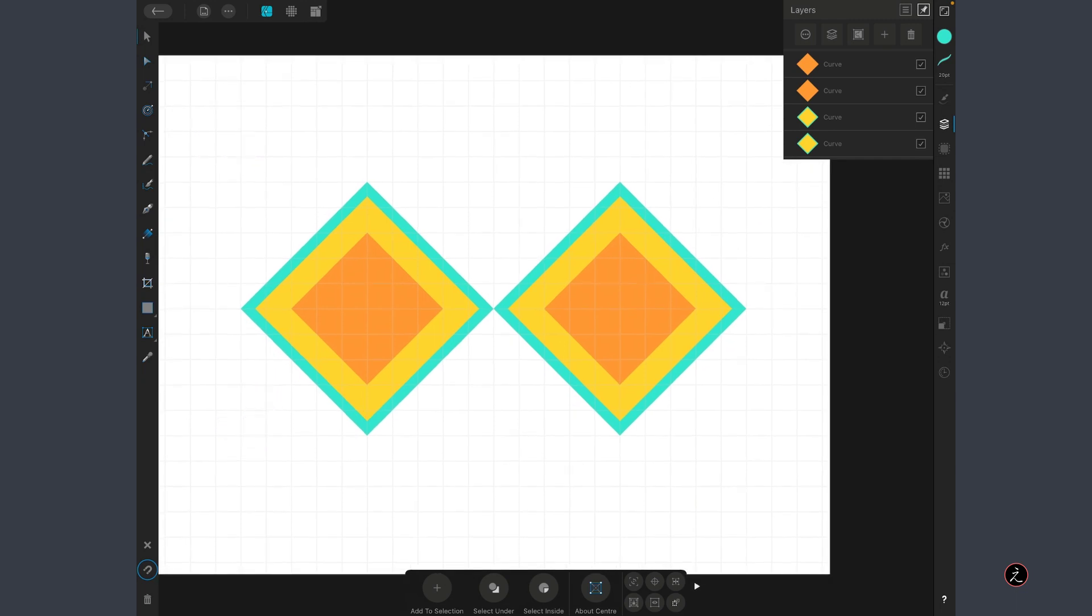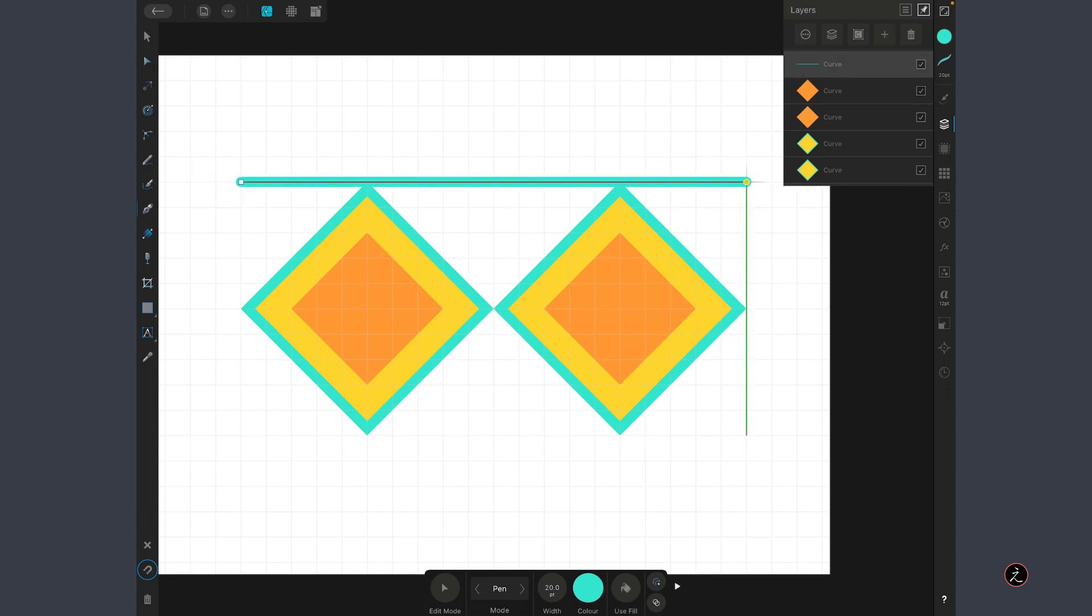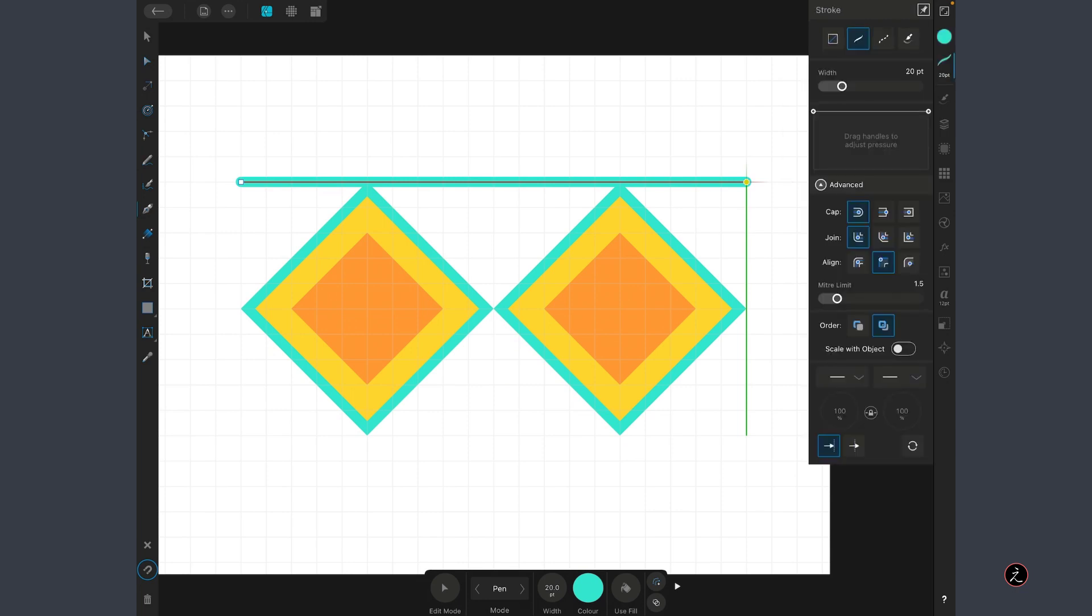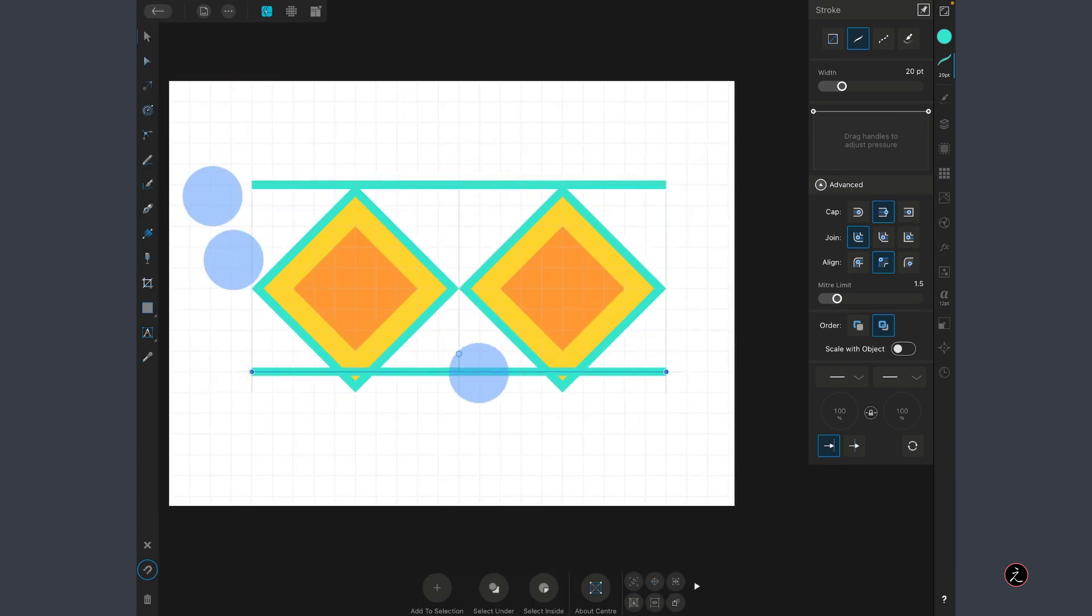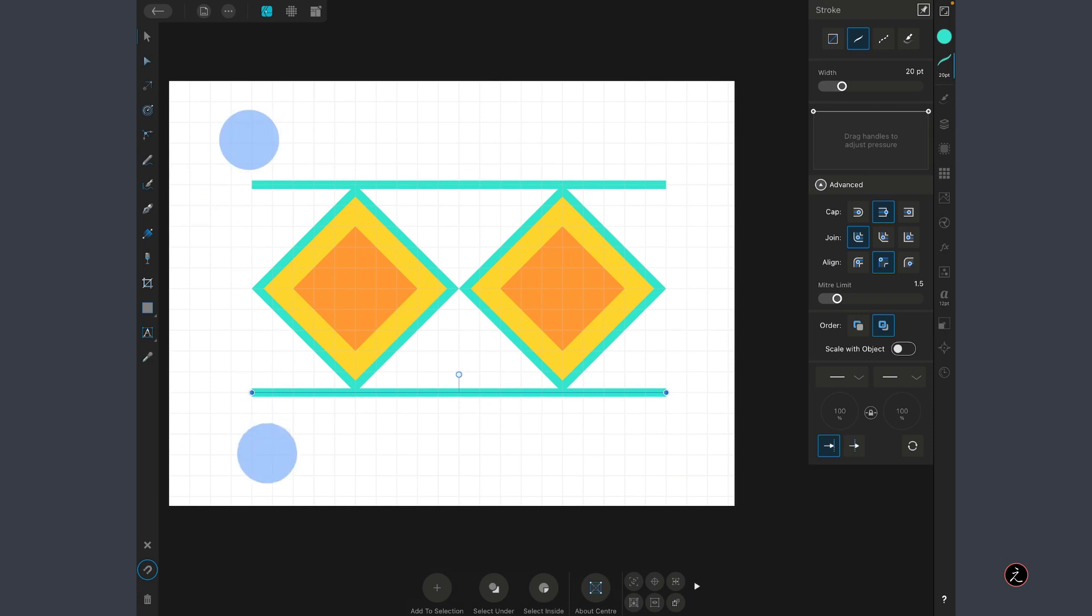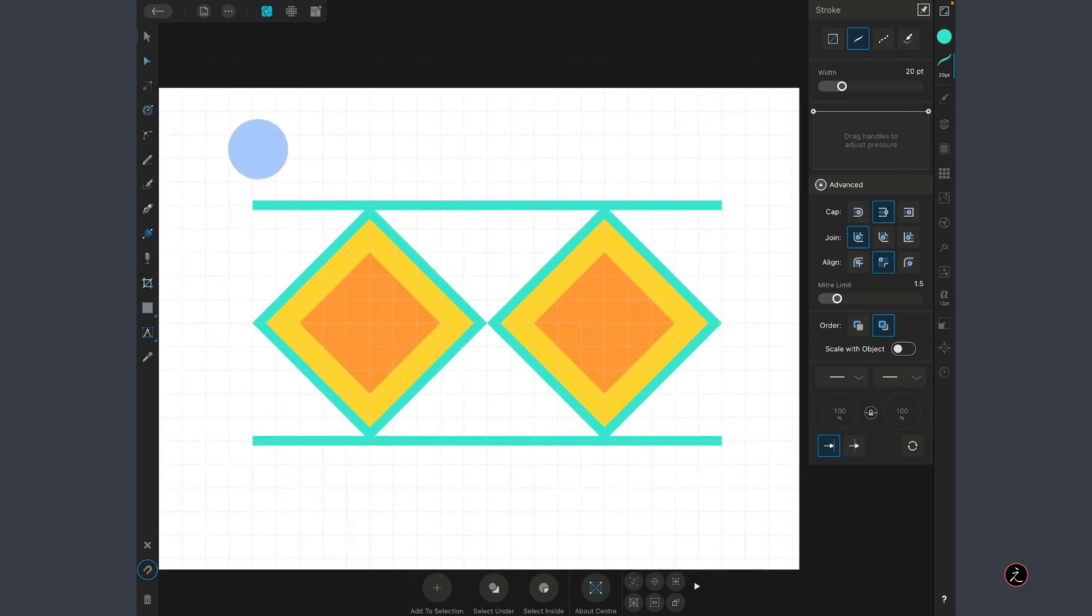I will grab the Pen tool and create a straight segment that goes from one end to the other end. Inside the Stroke Studio, again inside the Advanced Options, I'm going to set the Cap style to ButtCap. I will create another duplicate and move it at the bottom here.